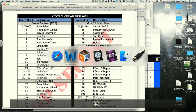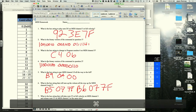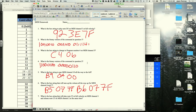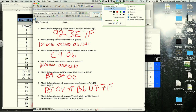A student asks why problem 5 (pan) doesn't specify a note. The instructor clarifies: pan is a control change message affecting an entire channel, not a note message. Control change is 'B', not a note.